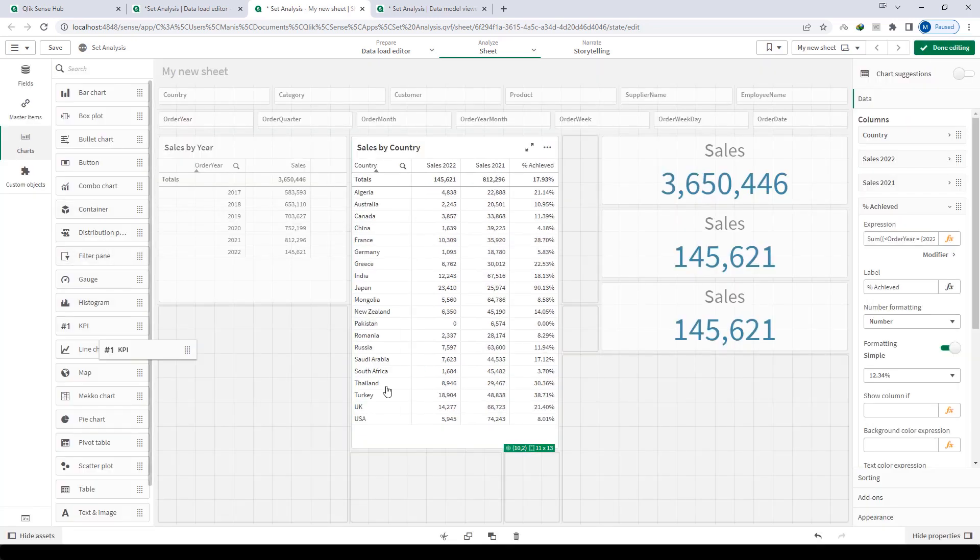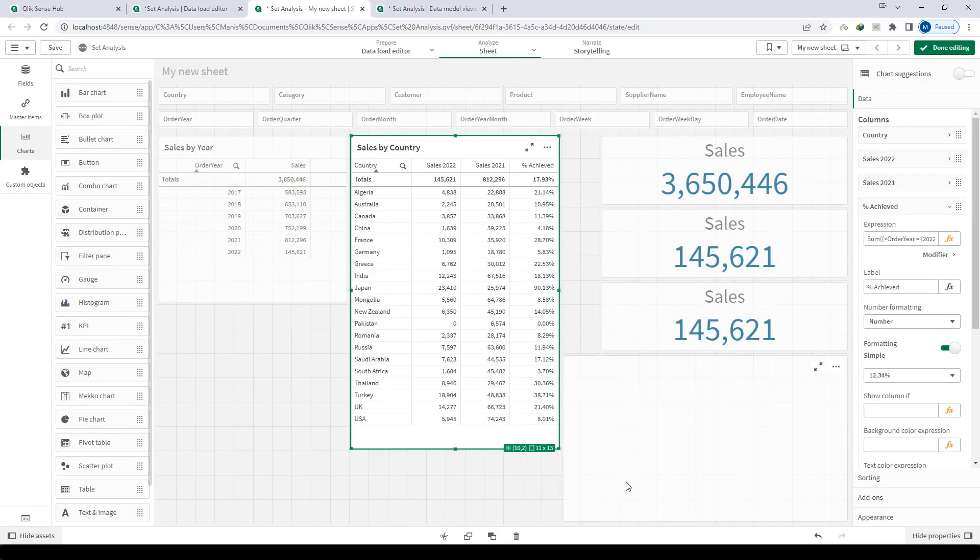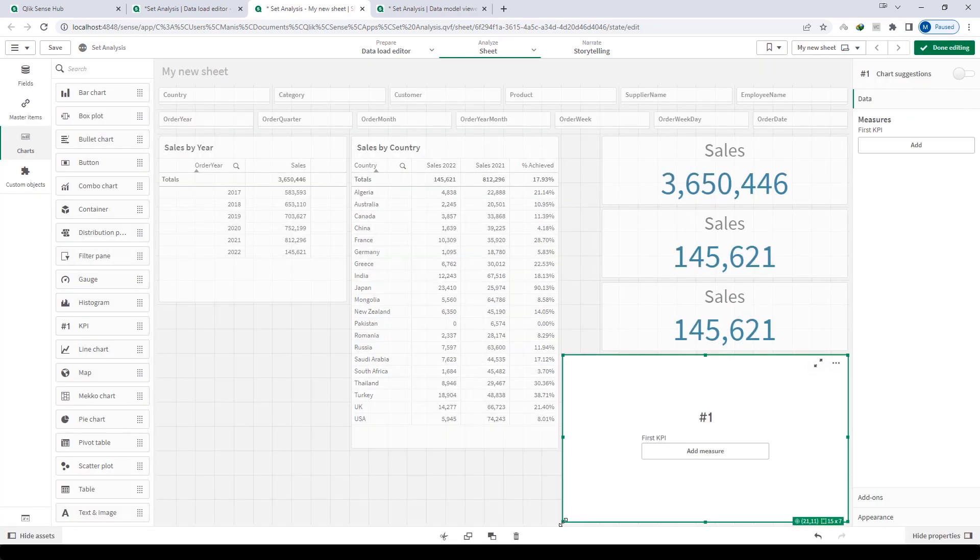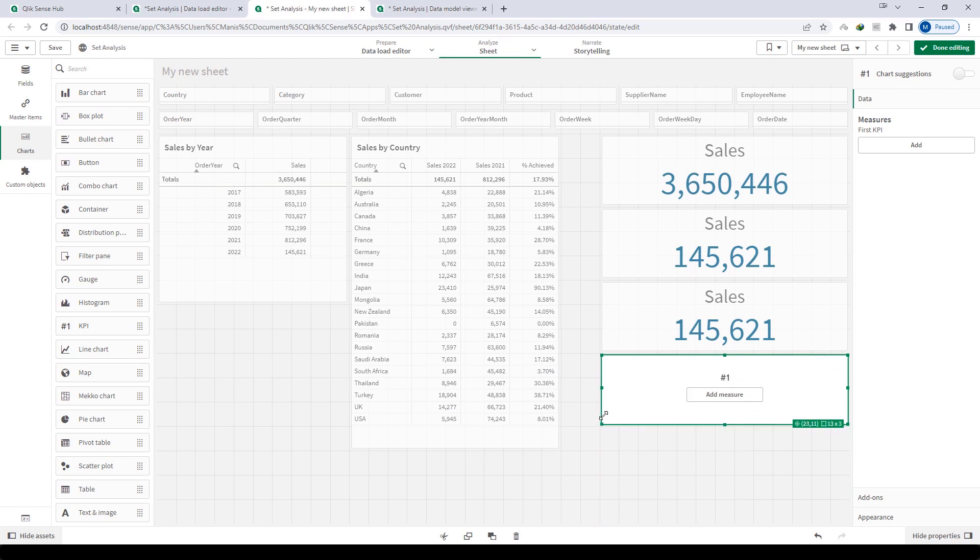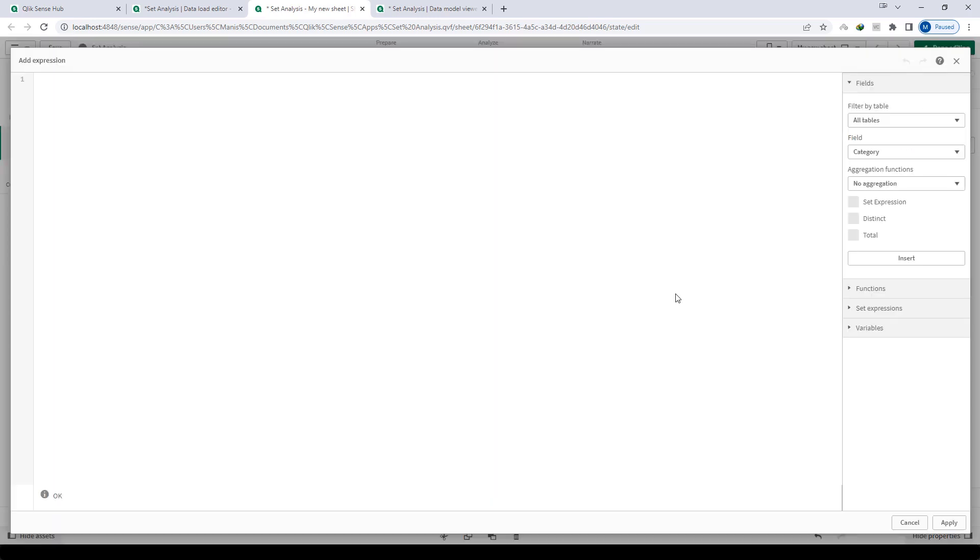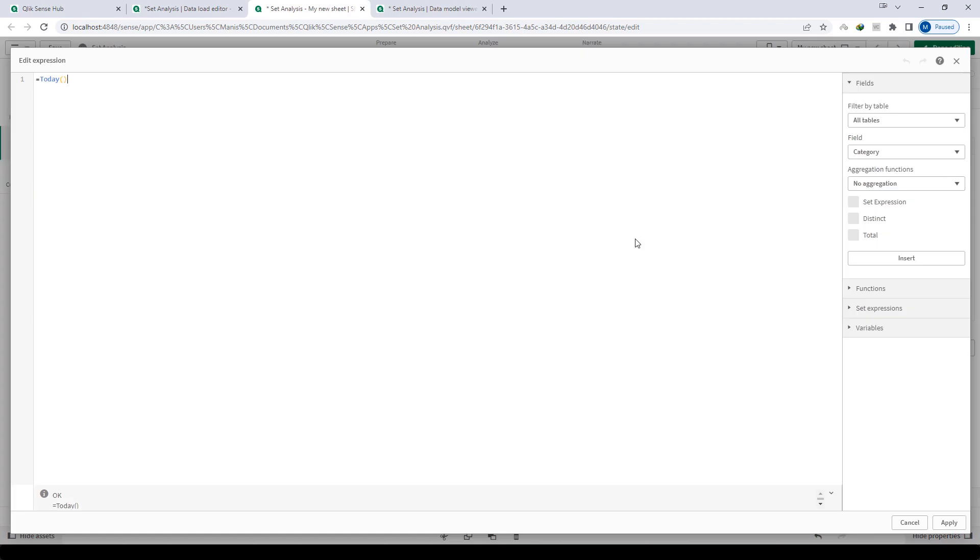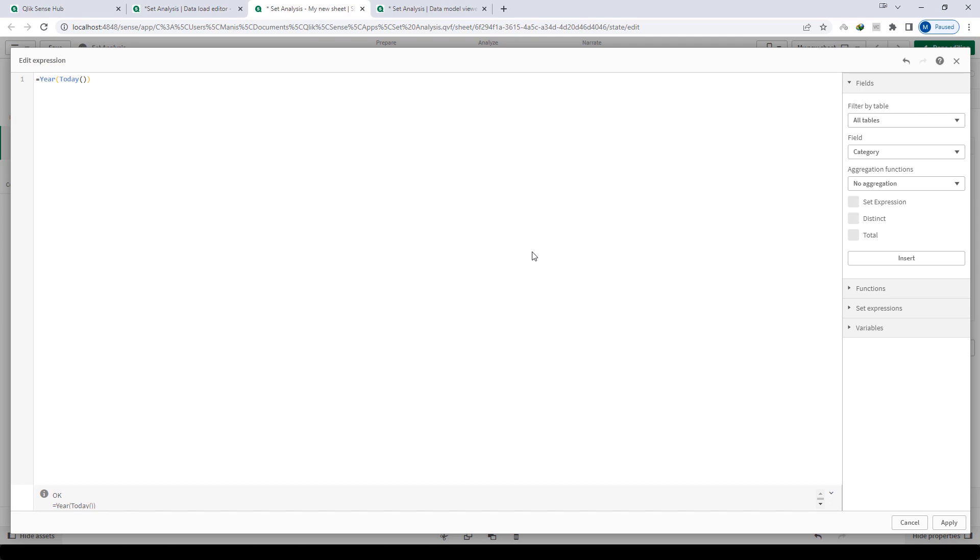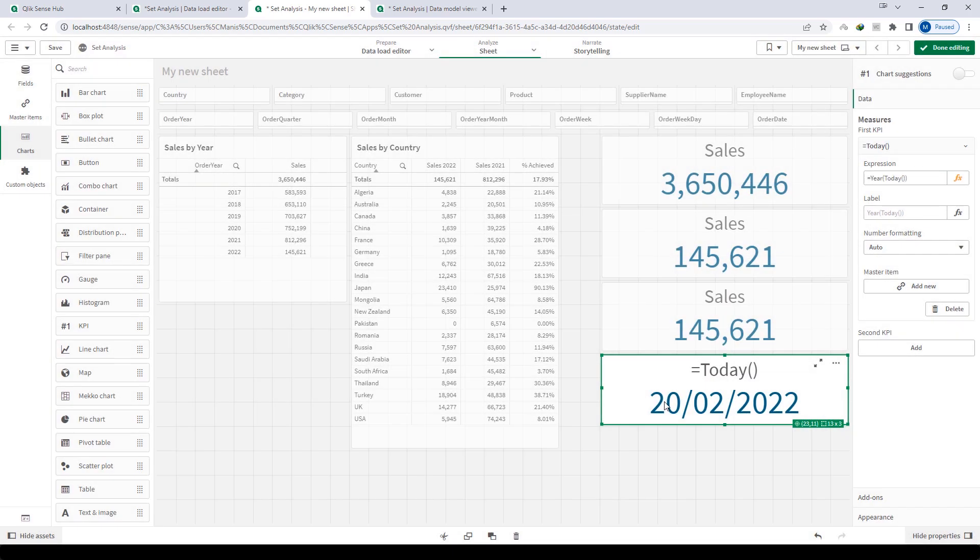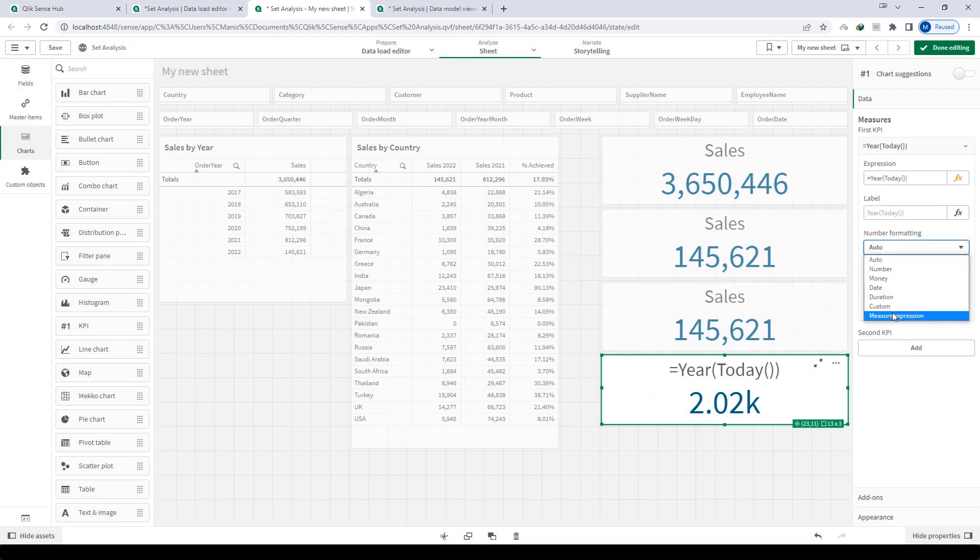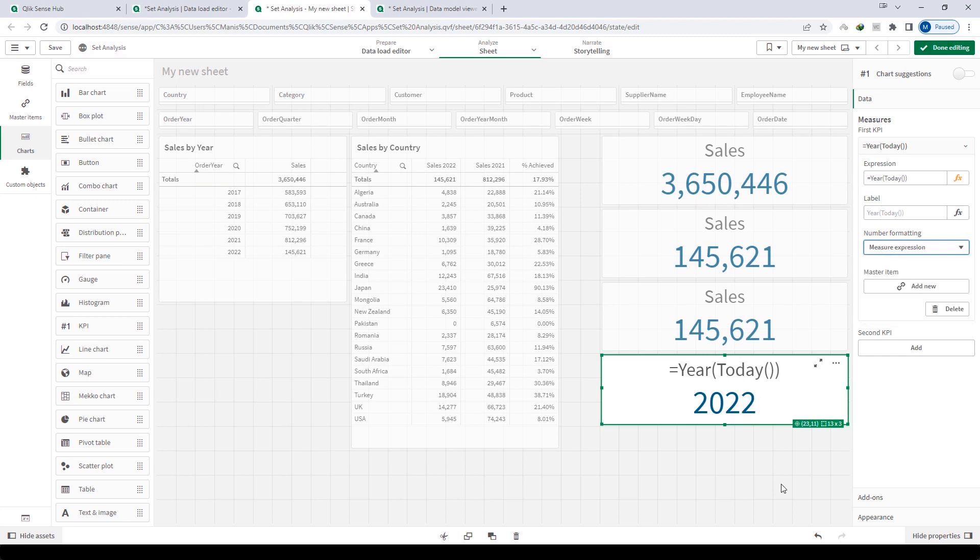How to do this? We can use the today function. Here I will write today function and you can see we are getting today's date. I can find year from that, and it will give me today's year. Let me convert to number, so we are getting 2022. So how to replace this 2022 here?